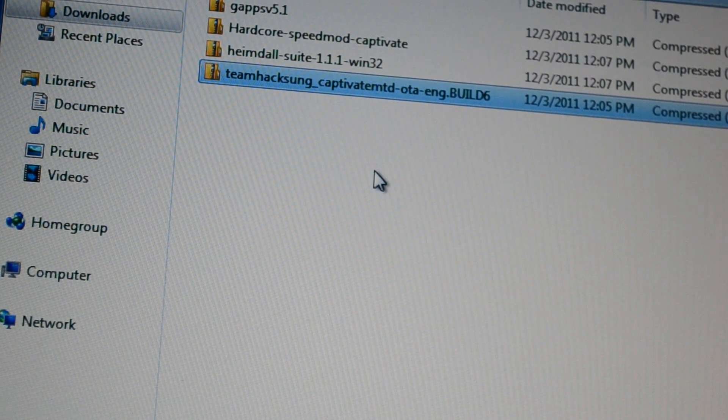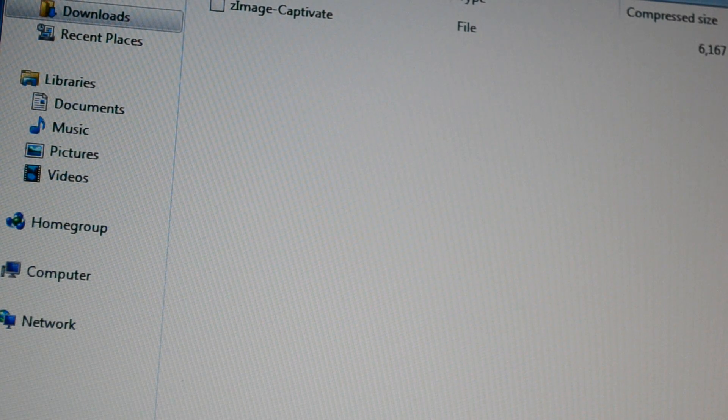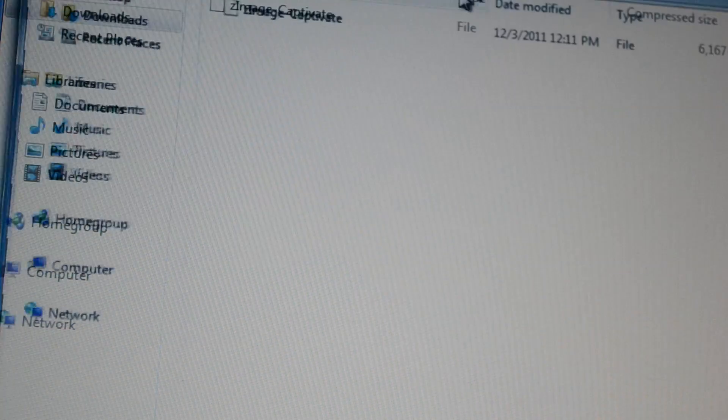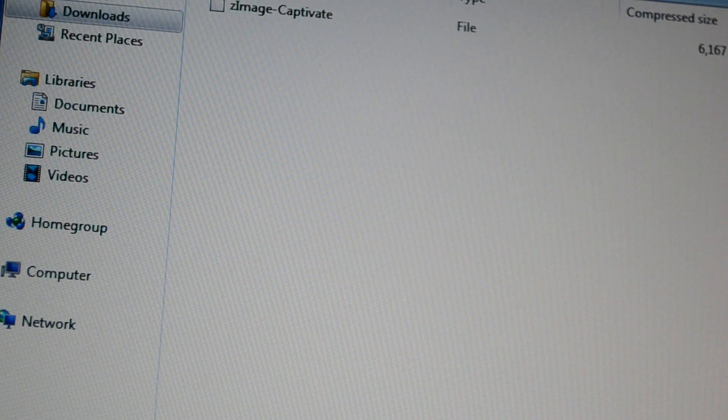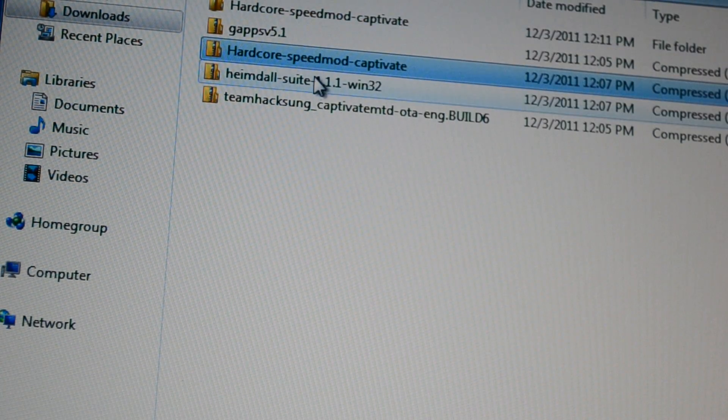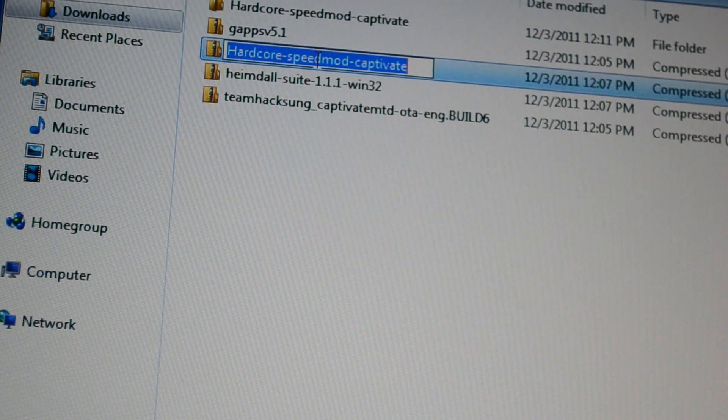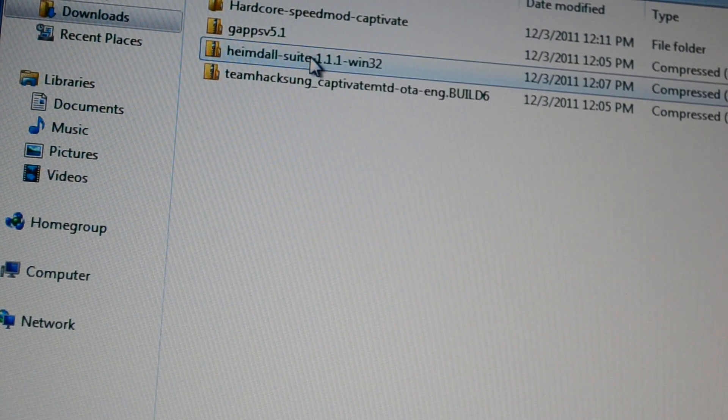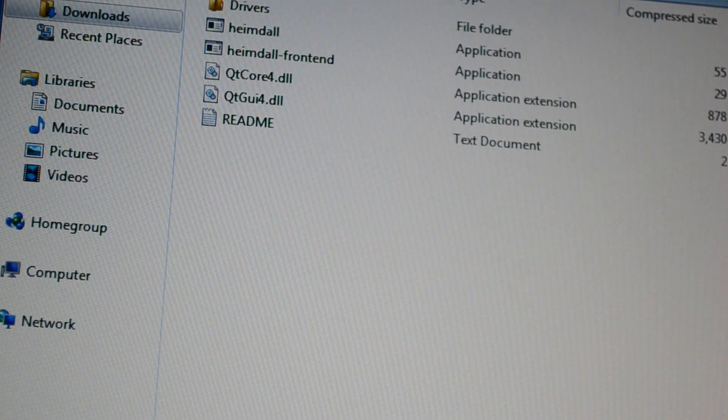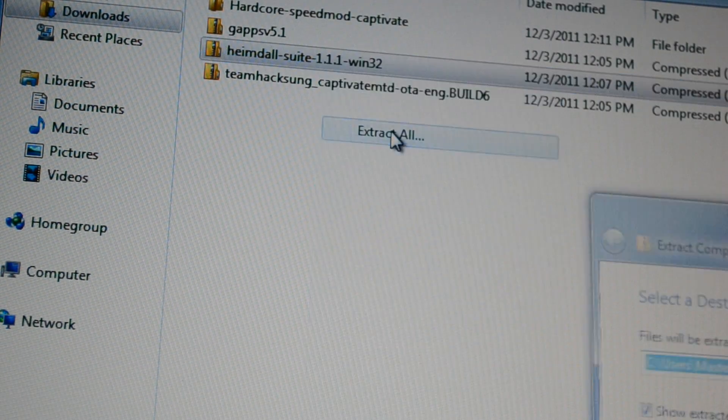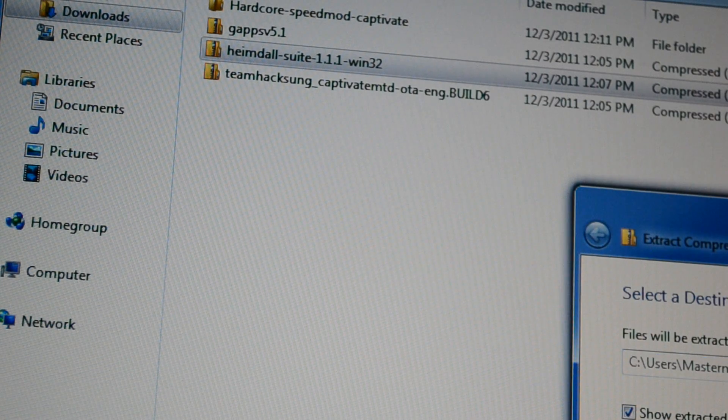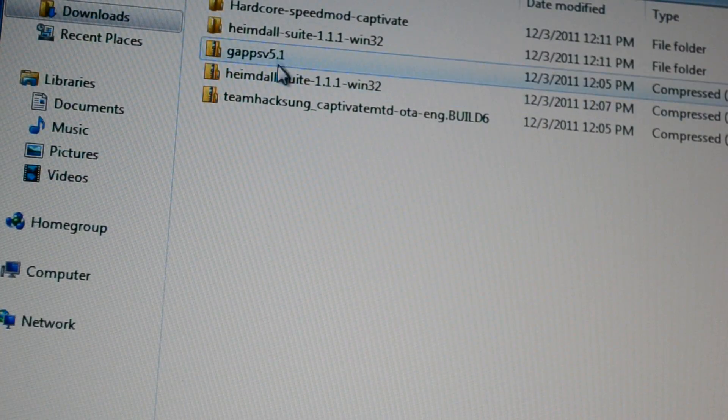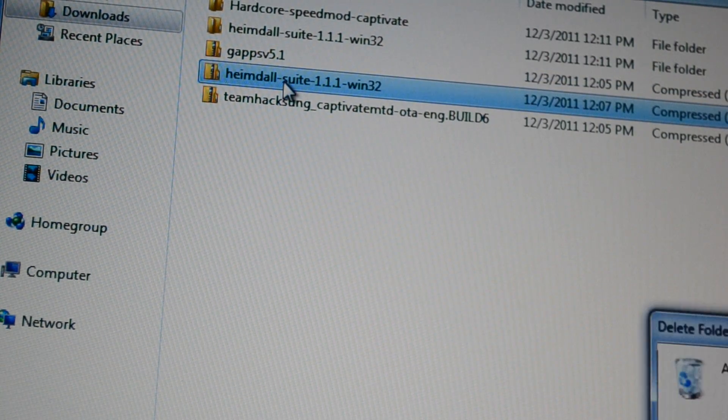The first thing I'm going to do is extract this, and by extracting the Hardcore Mod I can quickly use Heimdall so now I can just get rid of this zip file. Now I'm going to extract the Heimdall also. Heimdall was extracted and I can just delete that.